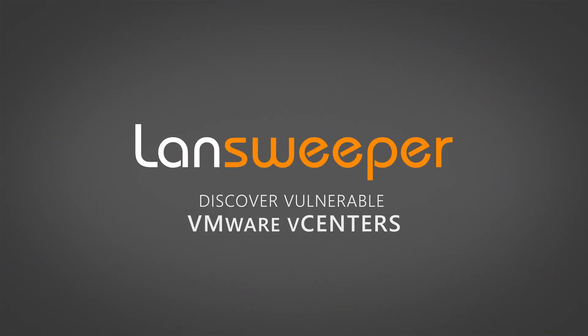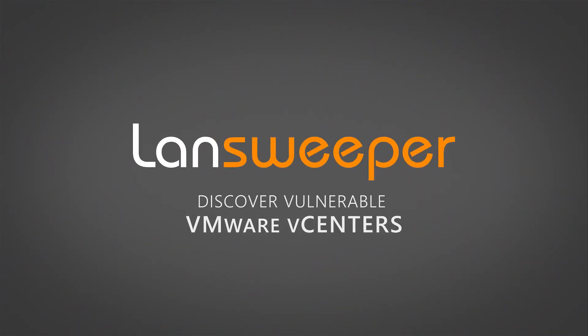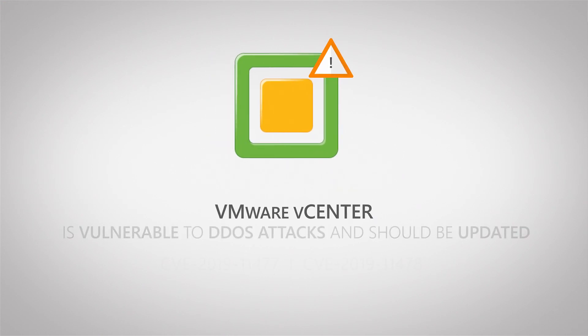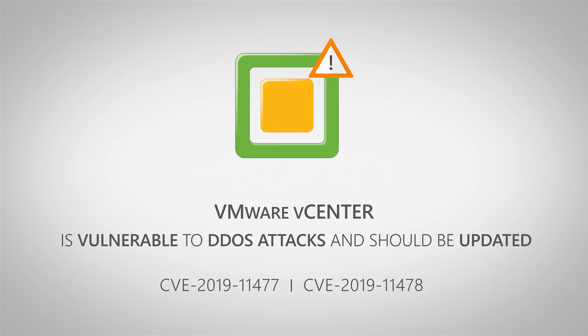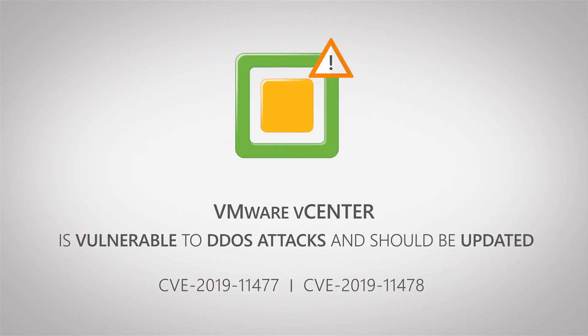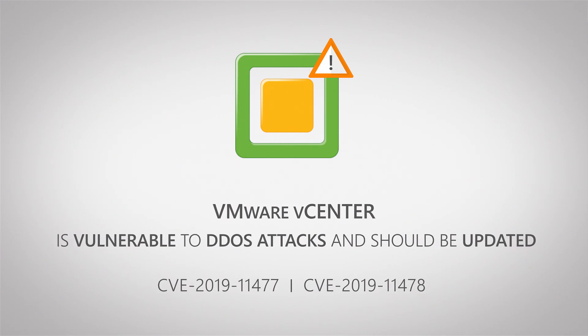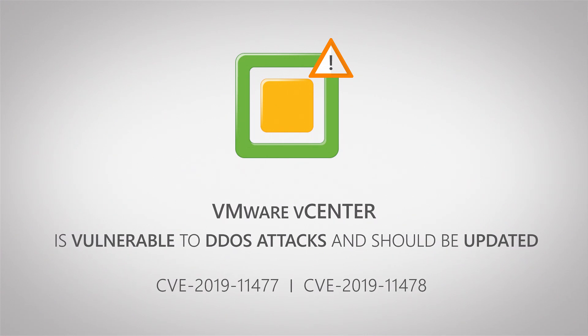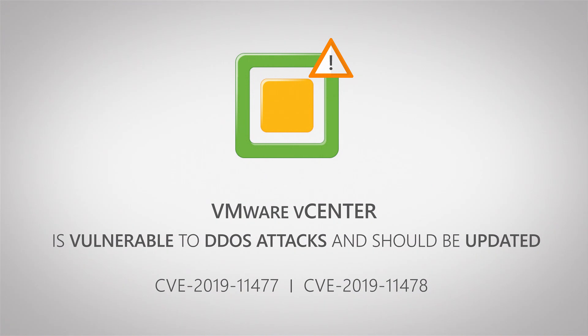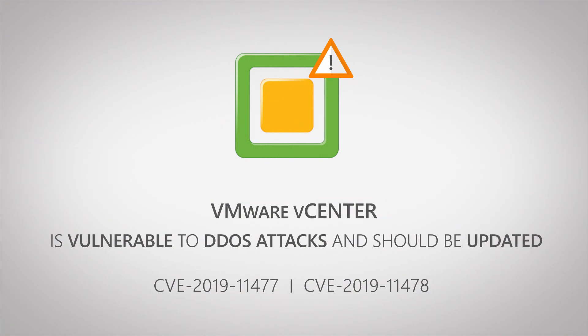Hello and welcome to this quick vulnerability update. VMware released a new security bulletin which details vulnerabilities in multiple of their products. Today we'll be taking a look at how you can identify vCenter servers that might be vulnerable to the new DDoS or denial of service attack vulnerabilities.